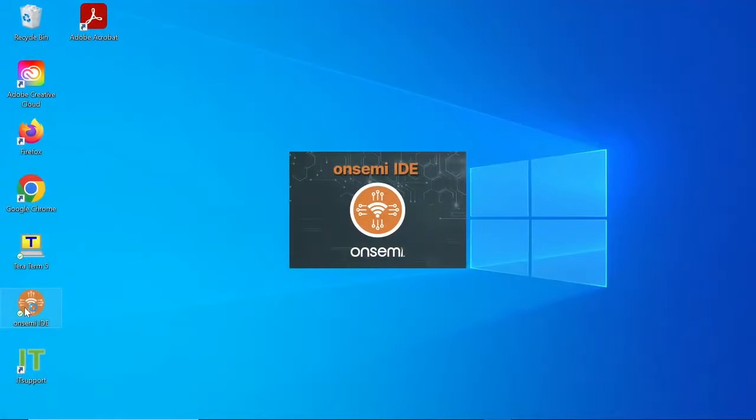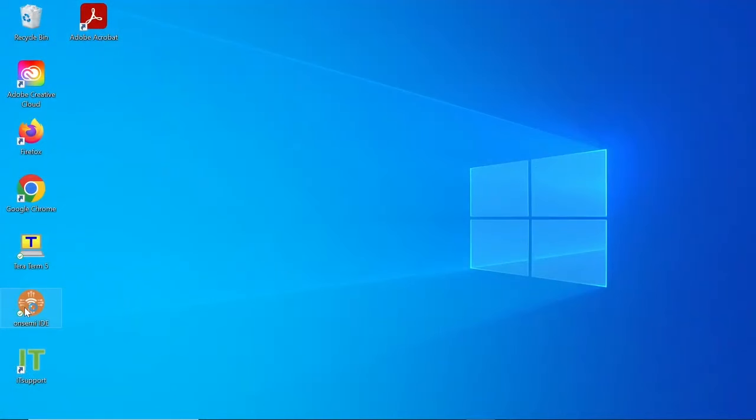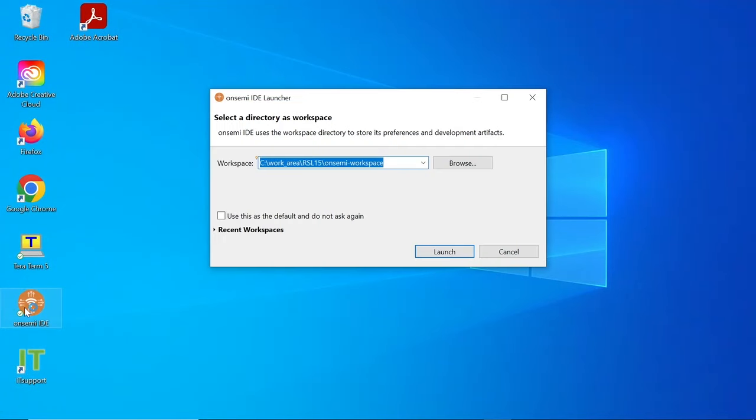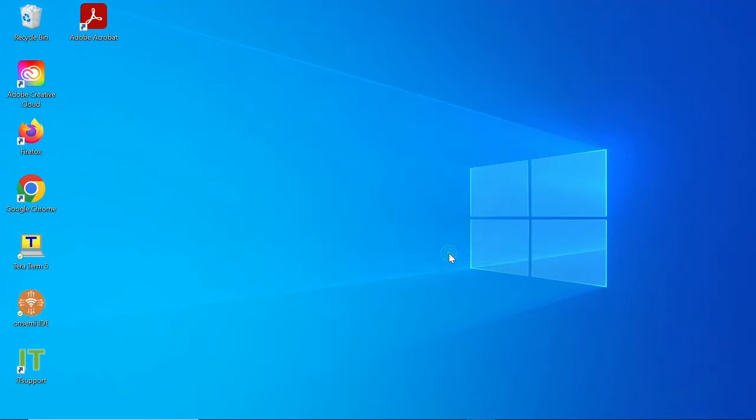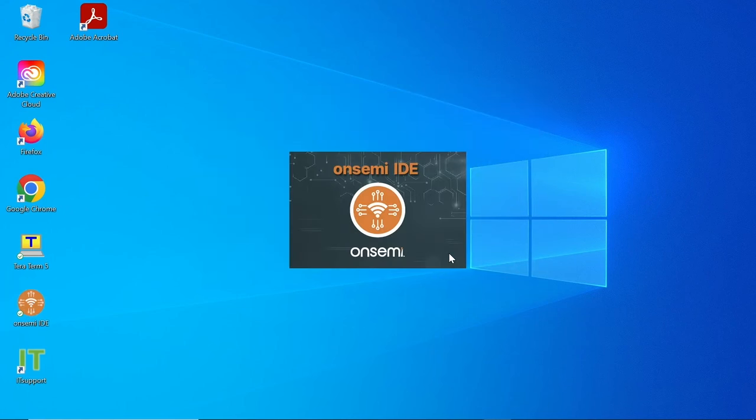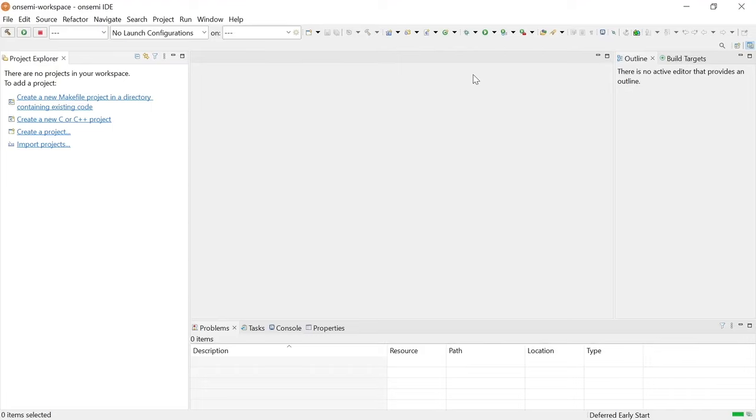Now let's install the downloaded OnSemi IDE on your PC. It comes bundled with the SEGGER J-Link installer. Please note that J-Link version 7.60 or higher is required for CEM-102.